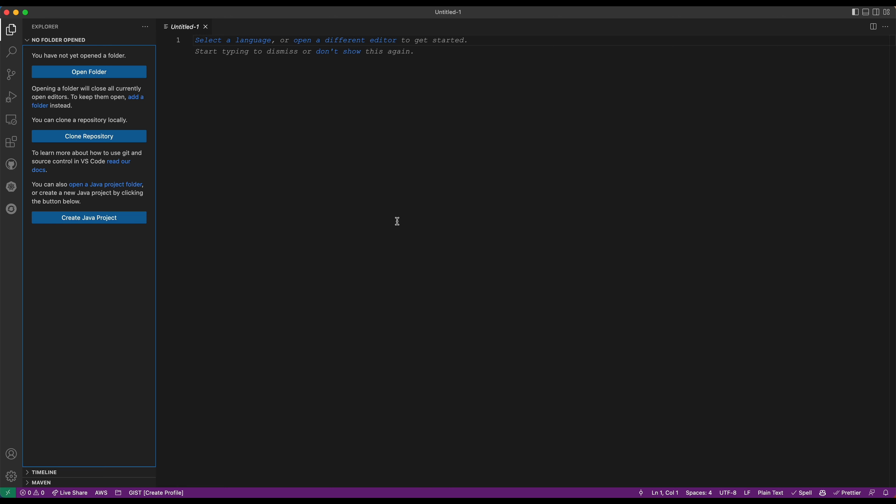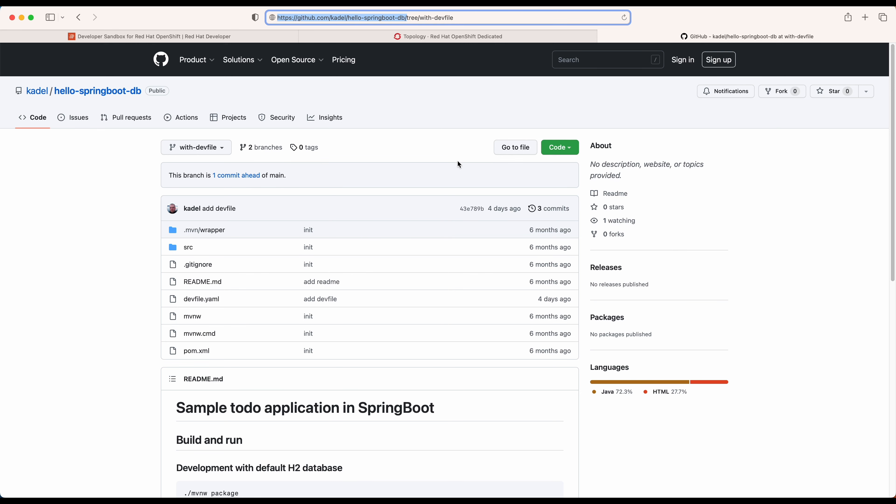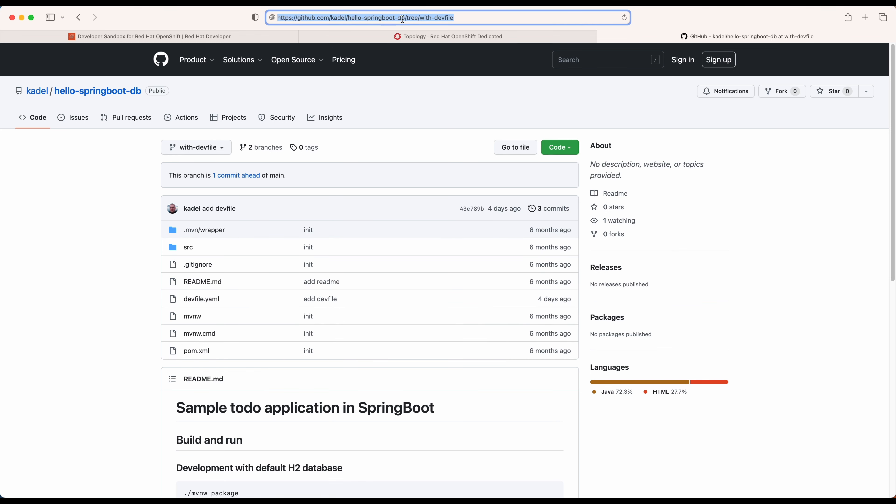I'll be using this simple application that I prepared. You can see that this application only has a dev file. This is a scenario where I may be joining a team that's already using this extension or any other project that uses dev files.